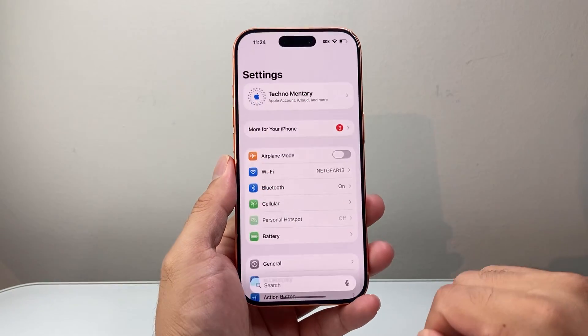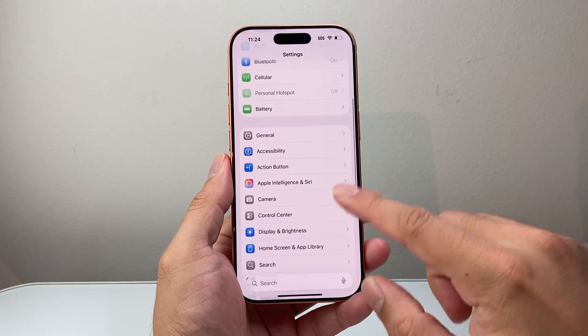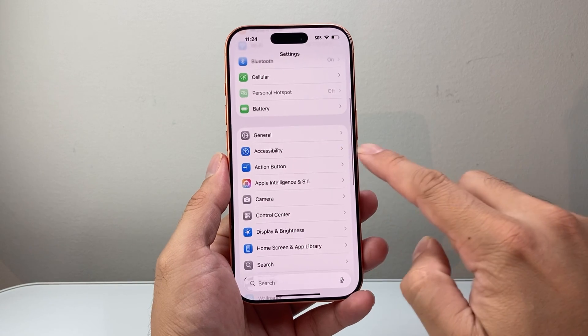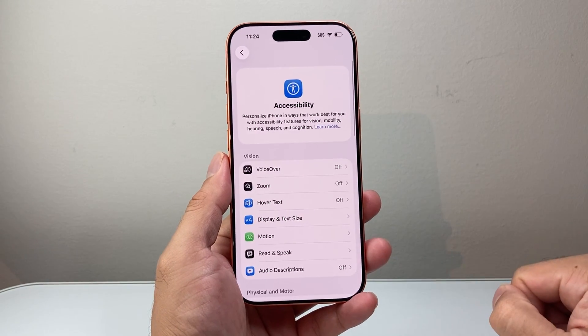First thing you're going to do is go into your settings. From there on, you're going to look for accessibility. So you click on accessibility.